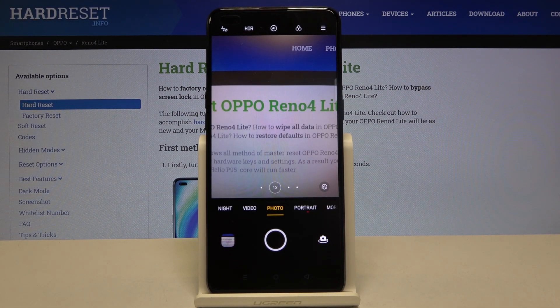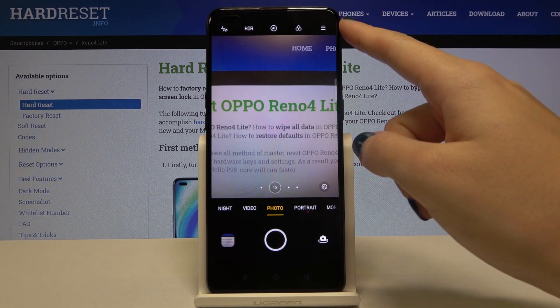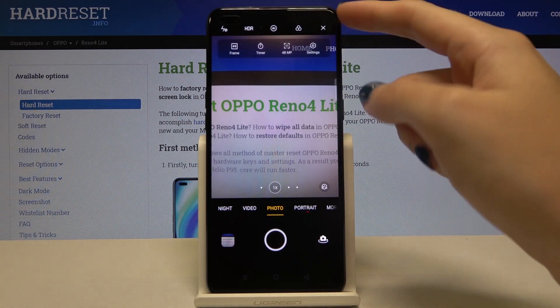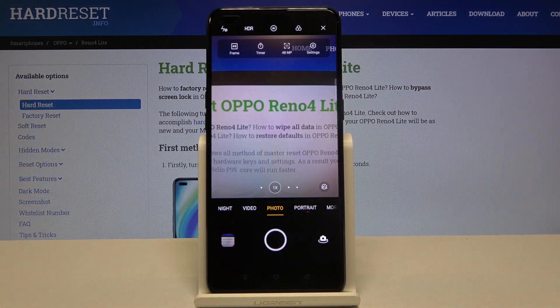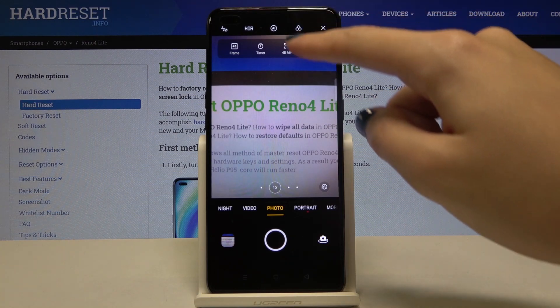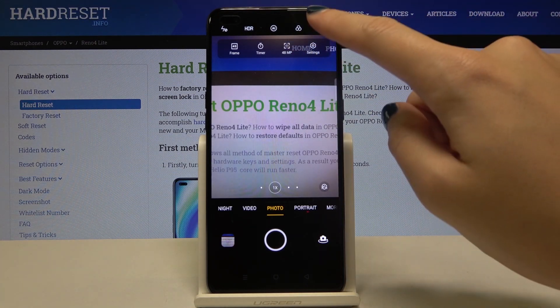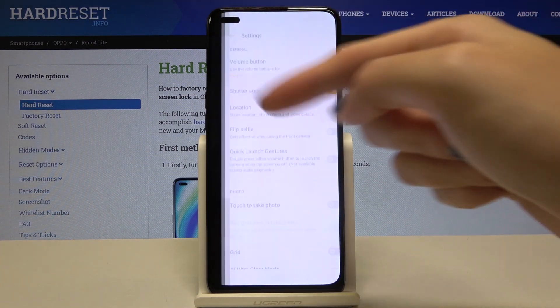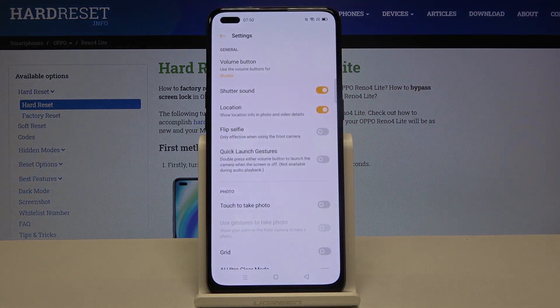From here, let's go to the right corner. By tapping on this button we get access to four other buttons we can manage. Now let's focus on this one on the right with settings. When we pick this we can open the advanced camera settings.